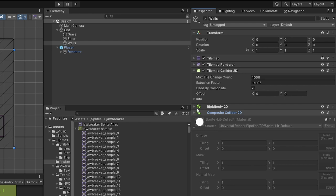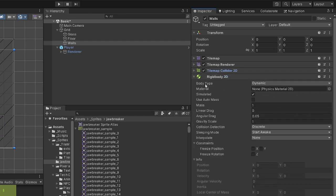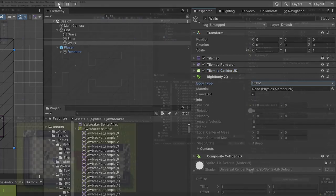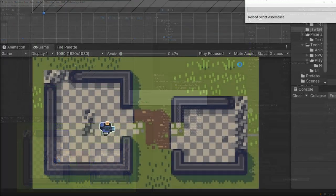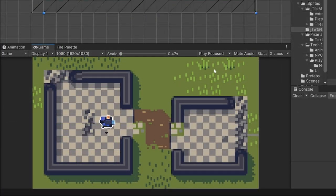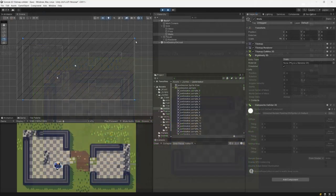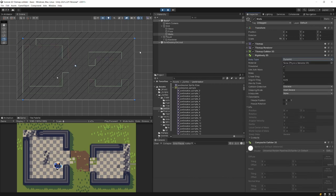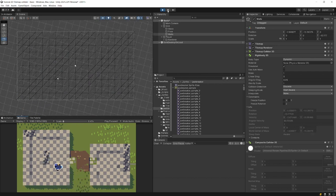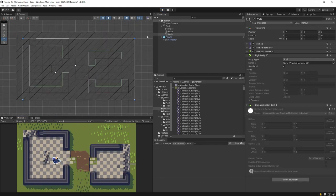Beside that setting, we need to expand the Rigidbody 2D. The body type is set to Dynamic by default, which means it will be affected by gravity. If we set it to Static, it will work as expected — we can press play and the player collides with walls correctly. If you leave the body type as Dynamic, you will see the collider falls down because the rigidbody is affected by gravity, so this is why we set the rigidbody to Static.